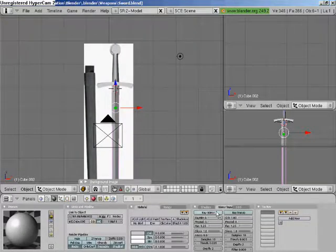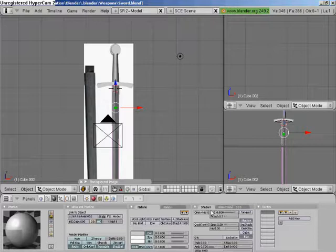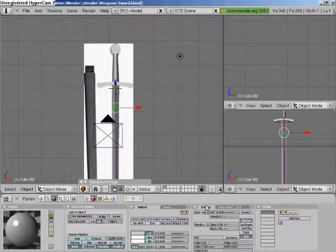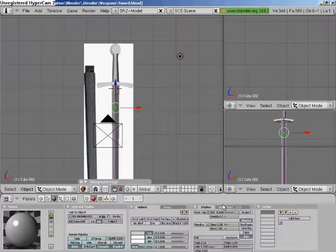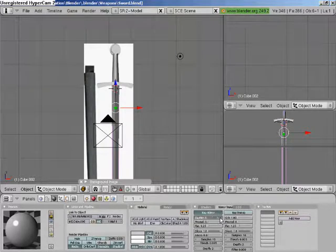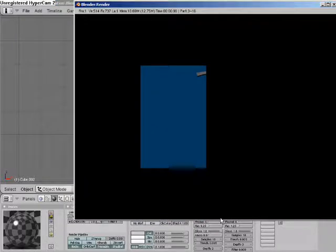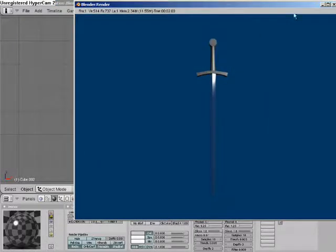Then go to specularity. This usually gives it a bit of a shine, makes it look like metal or plastic. Then put ray mirror up to full. And it should look bluey. It looks bluey because it's reflecting off the blue background. When you put an actual object in, it should be alright.